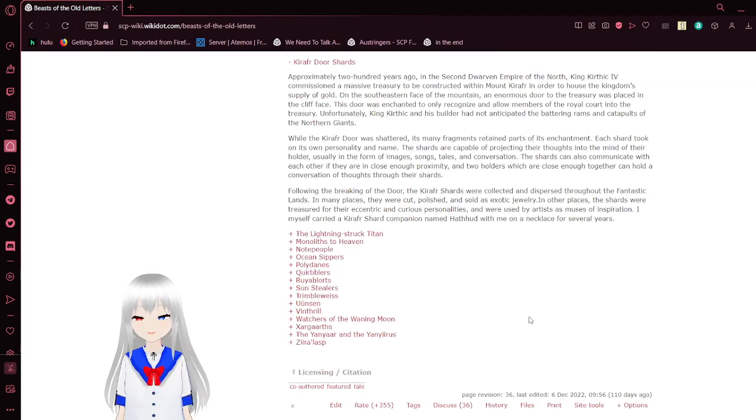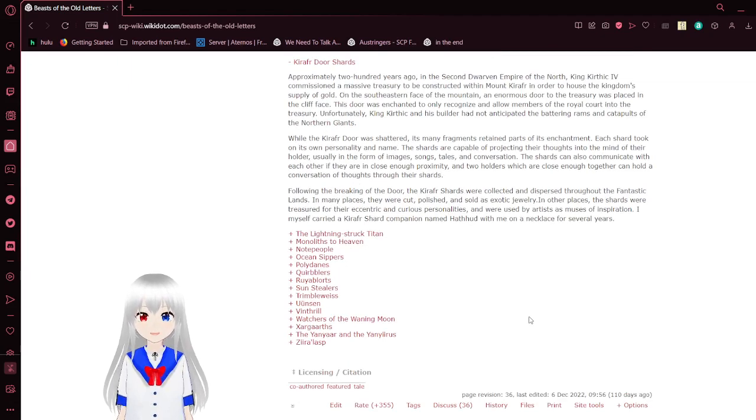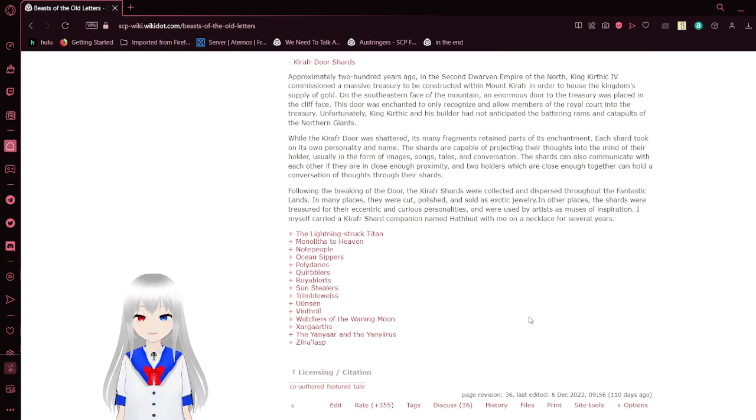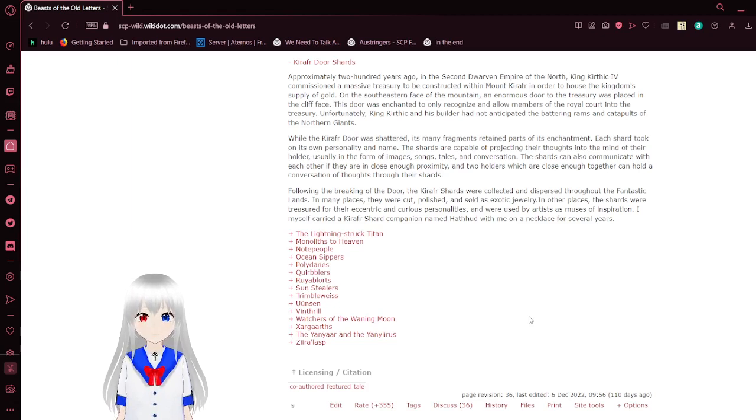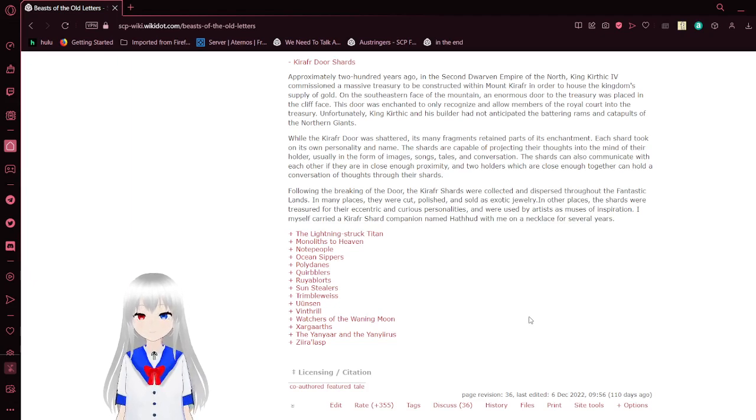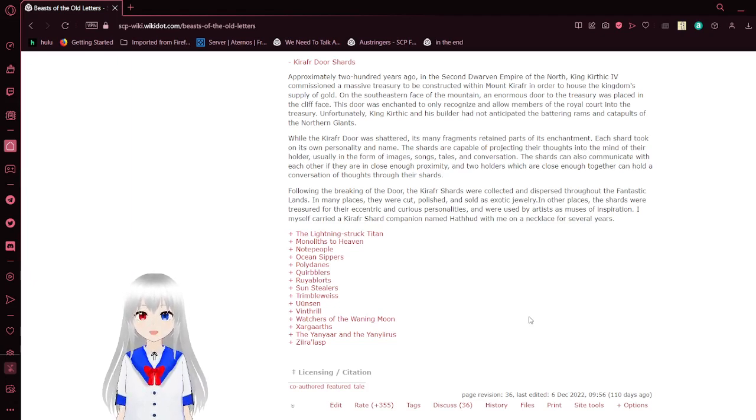Following the breaking of the door, the K'raapha Shards were collected and dispersed throughout the fantastic lands. In many places, they were cut, polished and sold as exotic jewelries. In other places, the shards were treasured for their eccentric and curious personalities, and were used by artists as muses of inspiration. I, myself, carried a shard companion named Hathod with me on a necklace for several years.